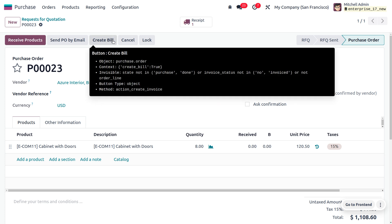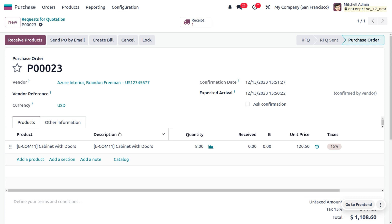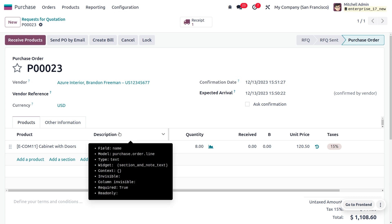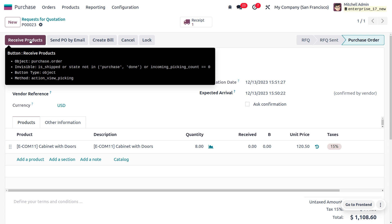Since we haven't received the product yet, we cannot create a vendor bill. If you try to create a vendor bill without receiving the product, you will get an invalid operation — a wizard showing that there are no invoiceable lines. So make sure you have received the quantities before creating a vendor bill.